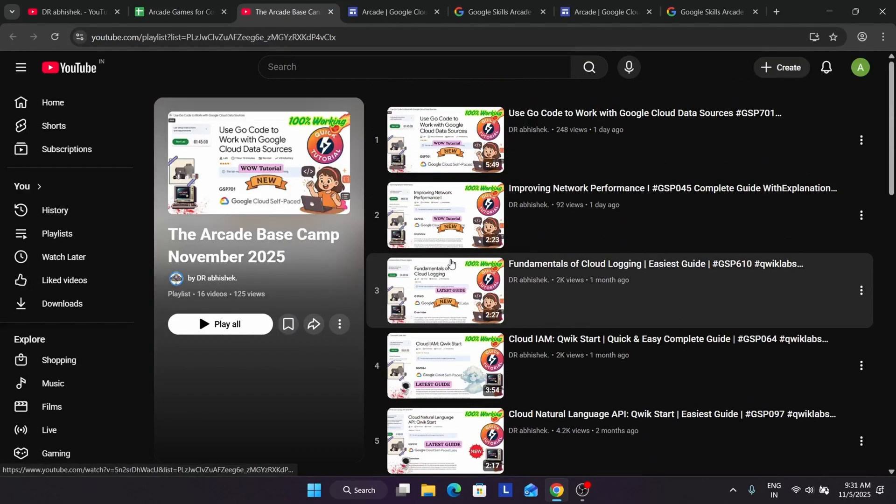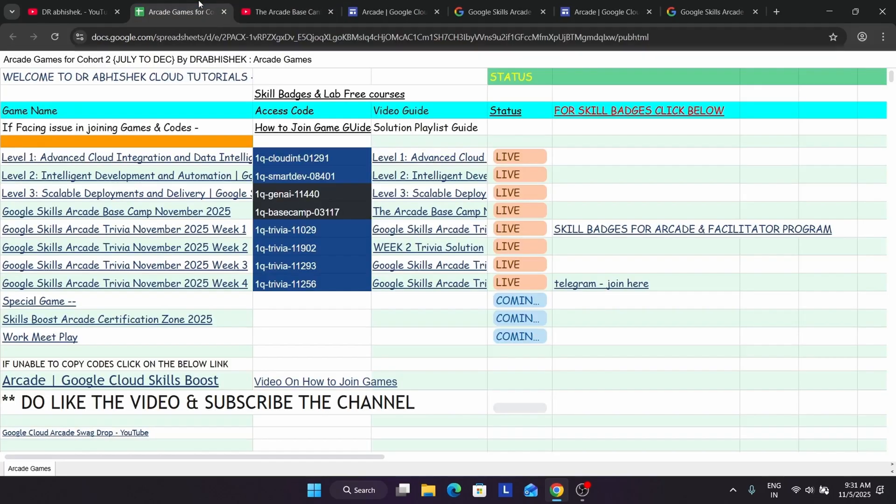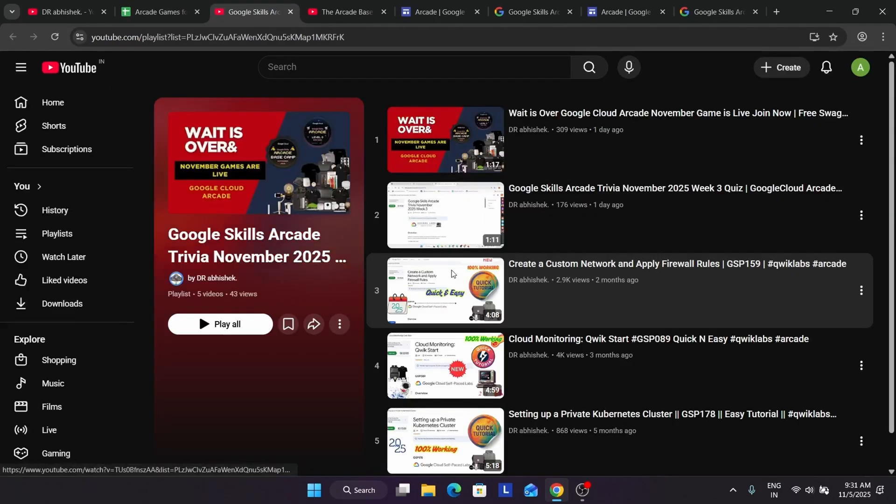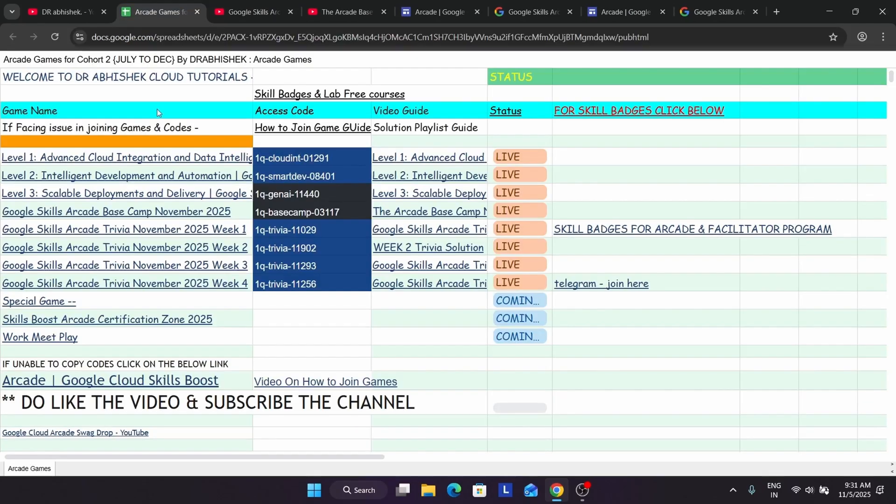Here you have to click on it. You will be redirected to the base camp playlist. You can see all the solutions are here. If you want to complete Victory Trivia, you can click on it. You will be redirected to the Victory Trivia playlist. Like this you can complete it.